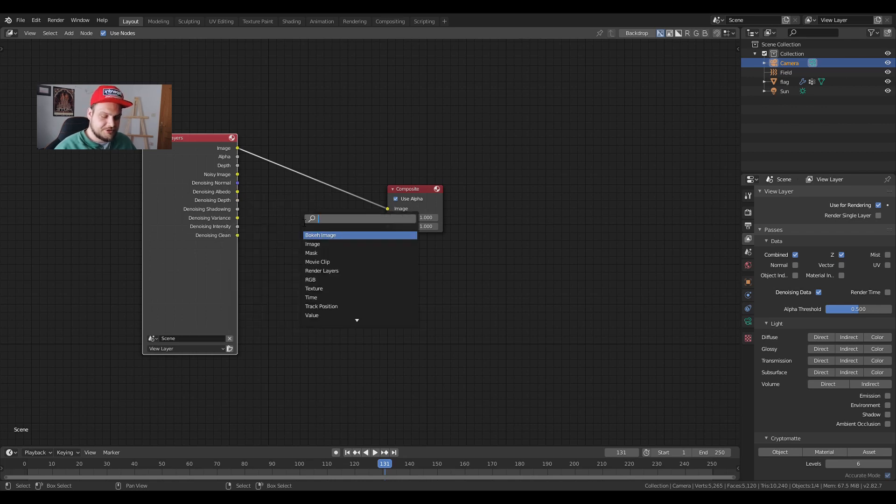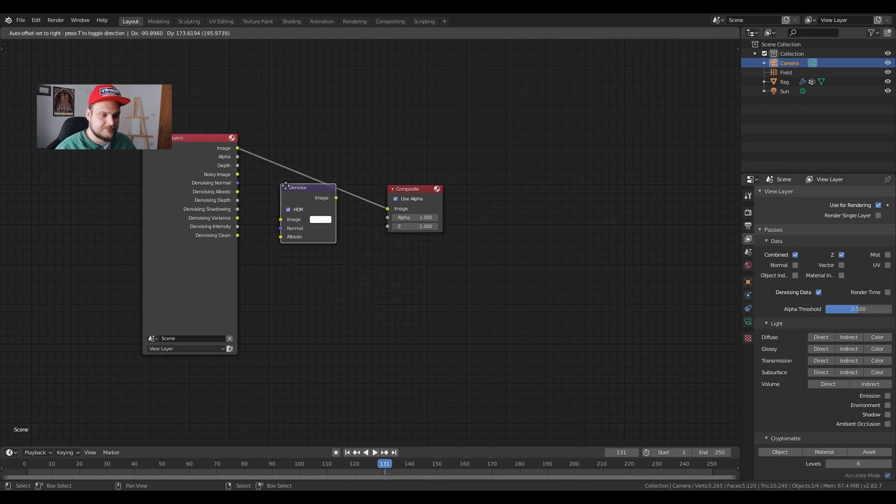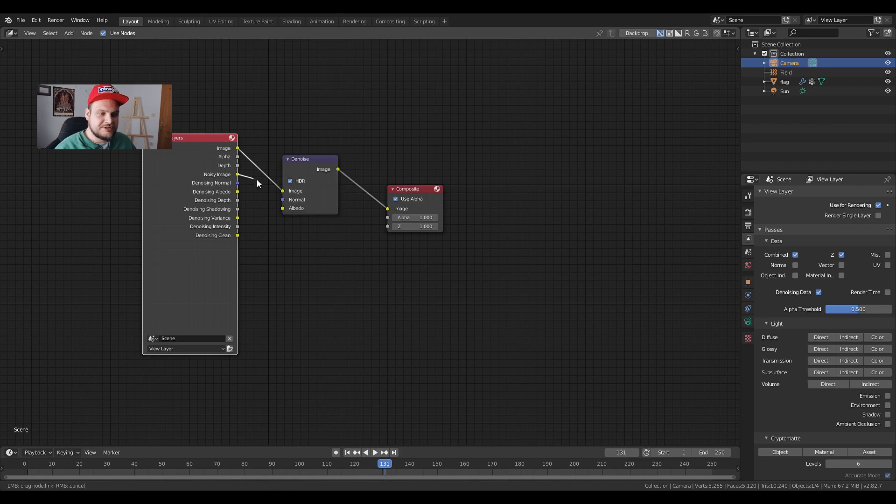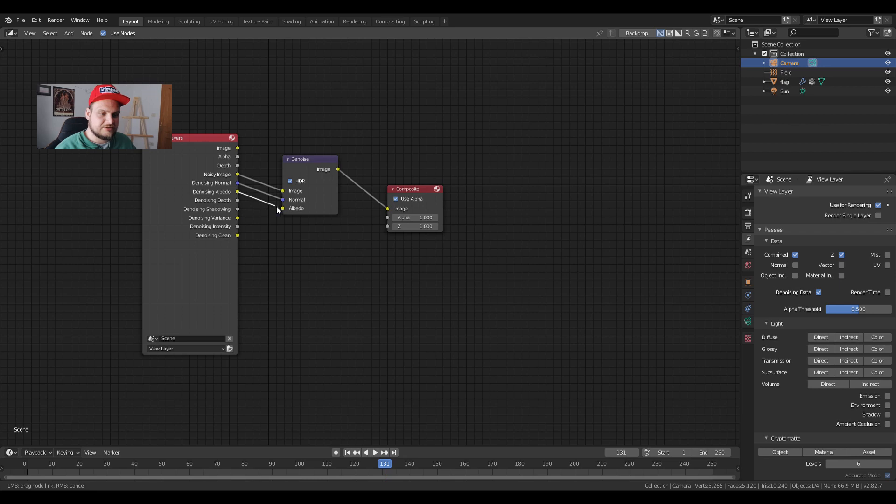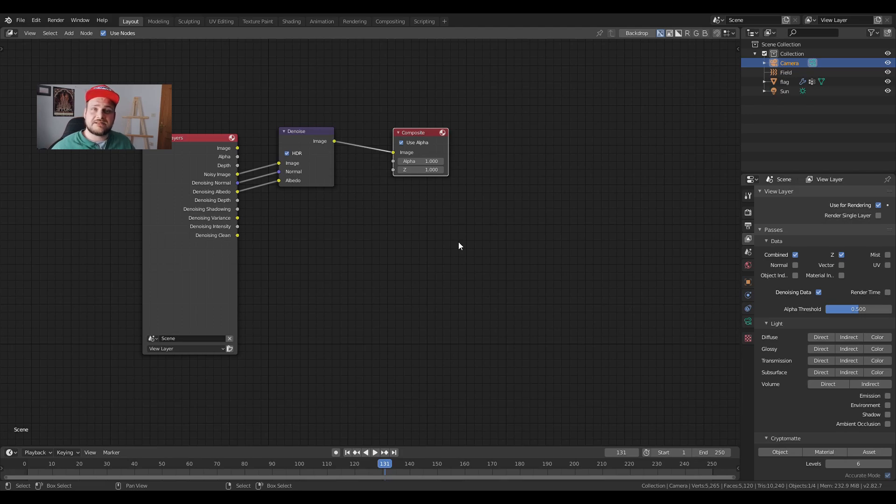Shift A, search denoise and then put it right in between those. We're going to connect the noisy image to the image, denoising normal to the denoising normal and denoising albedo to albedo. The last thing to do is just press ctrl F12 and that's it.